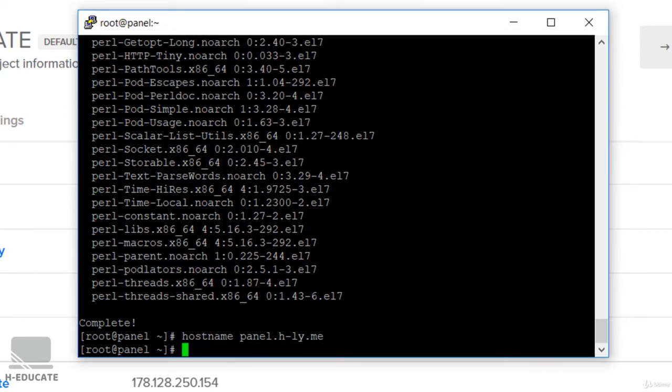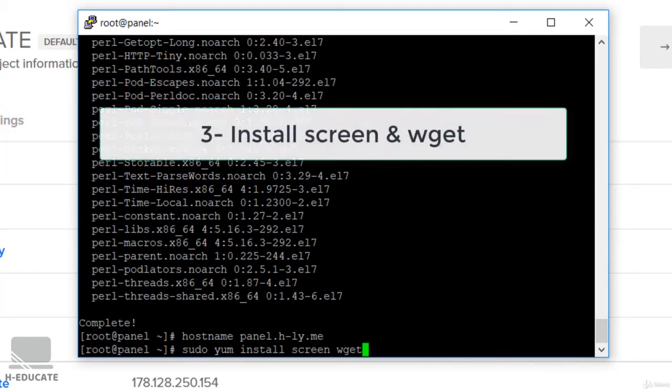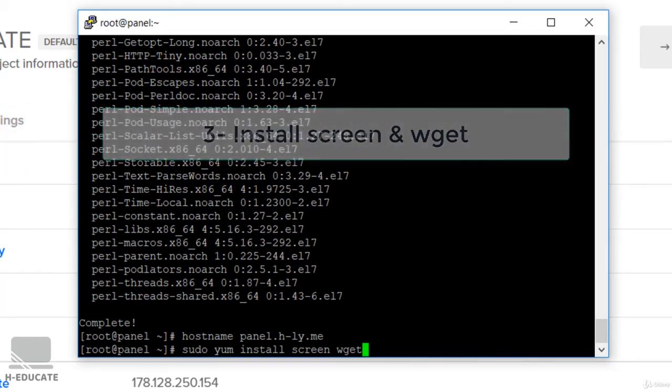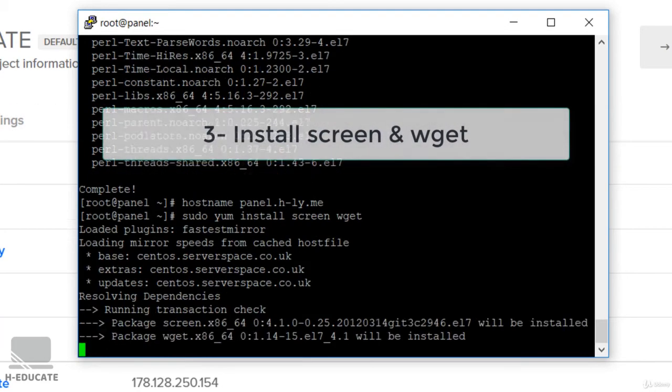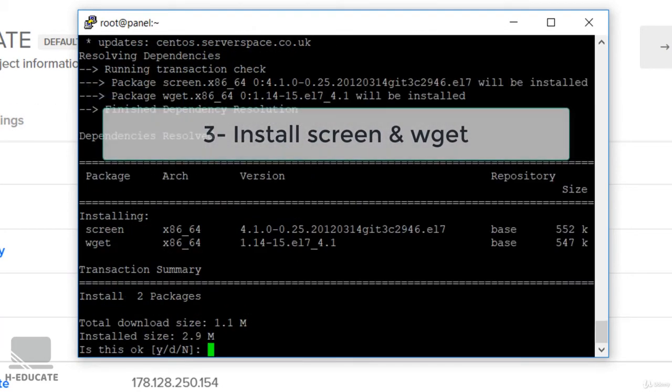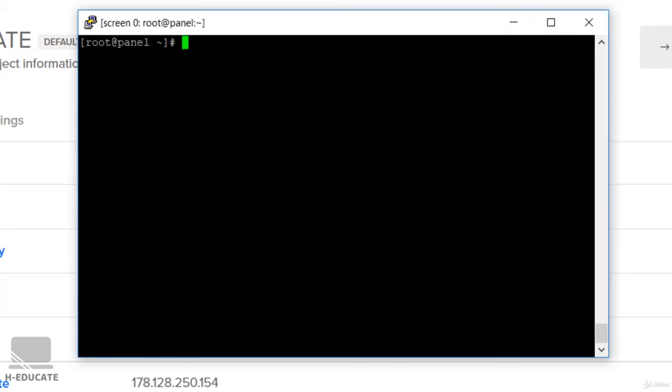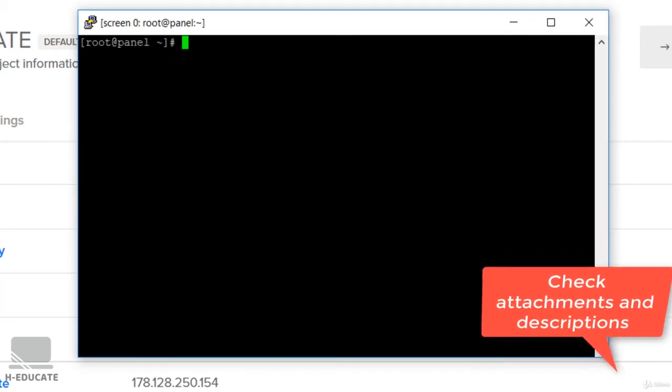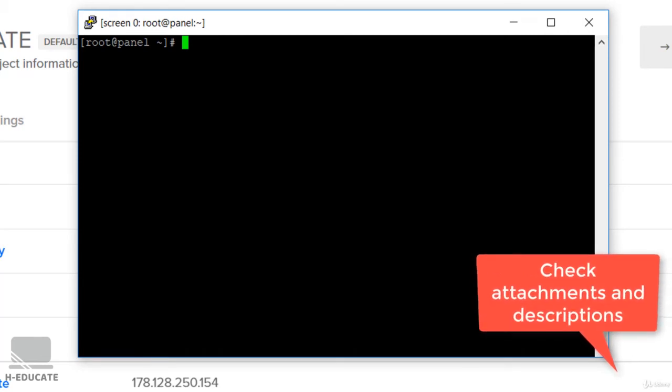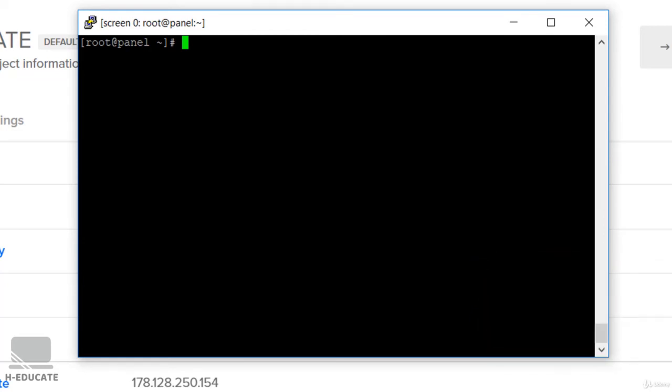These were the prerequisites for installing cPanel. Now we are ready to install cPanel. Simply run the command sudo yum install screen wget. We will install screen and wget for cPanel to work, then let's run the screen command. Don't worry about the commands, I will put them all in the description attached to this lecture so you can get them, copy and paste them, and run your installation easily.